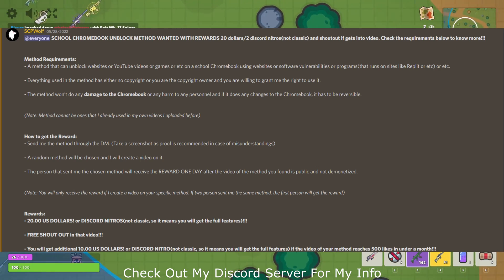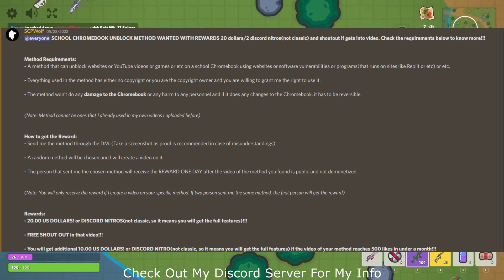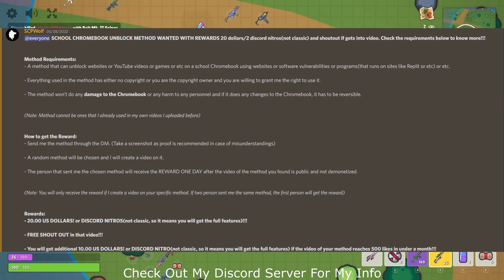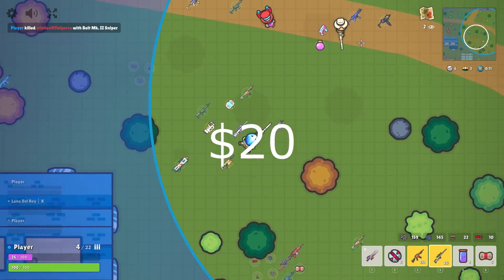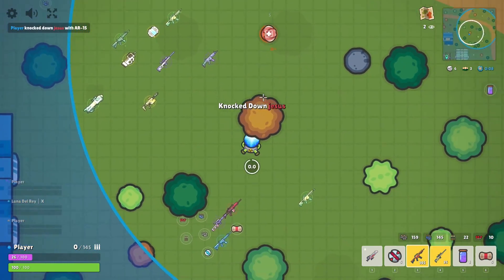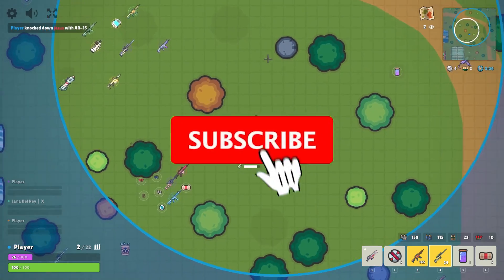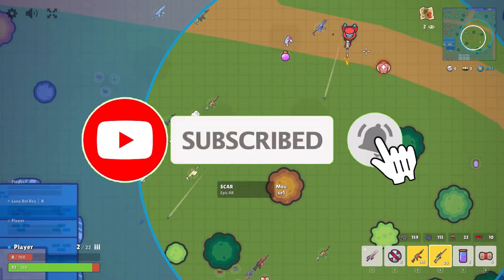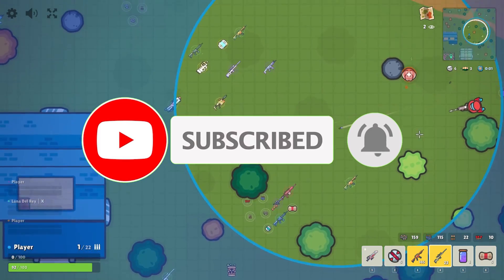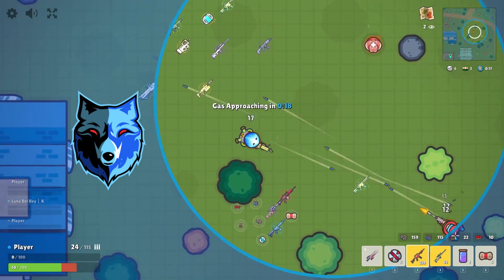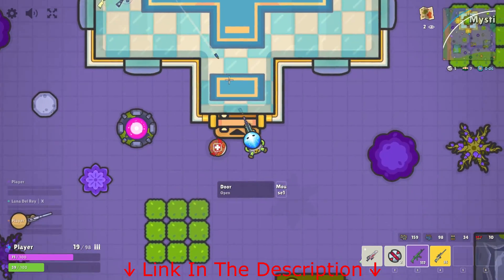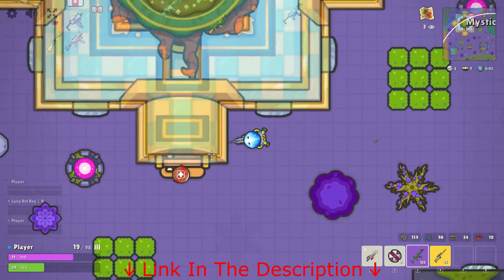By the way, I will be doing a giveaway, so if you get any of the methods, make sure to comment down below or DM me on Discord, and the lucky one will receive $20 or 2 months worth of Nitro. But before I get started, make sure to subscribe and smash that bell so you won't miss any of my latest methods. Also check out my Discord server and r/SCPWolf if you need help. Link is in the description below.